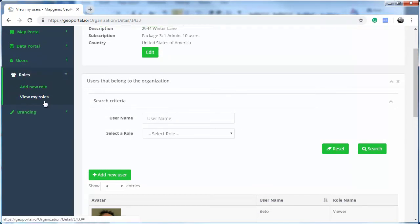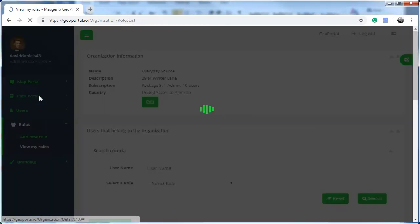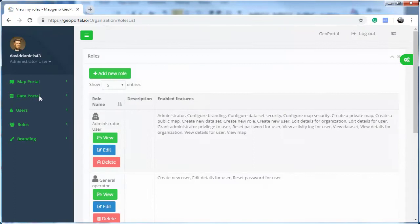Under Roles, you can view all the roles and create new roles.